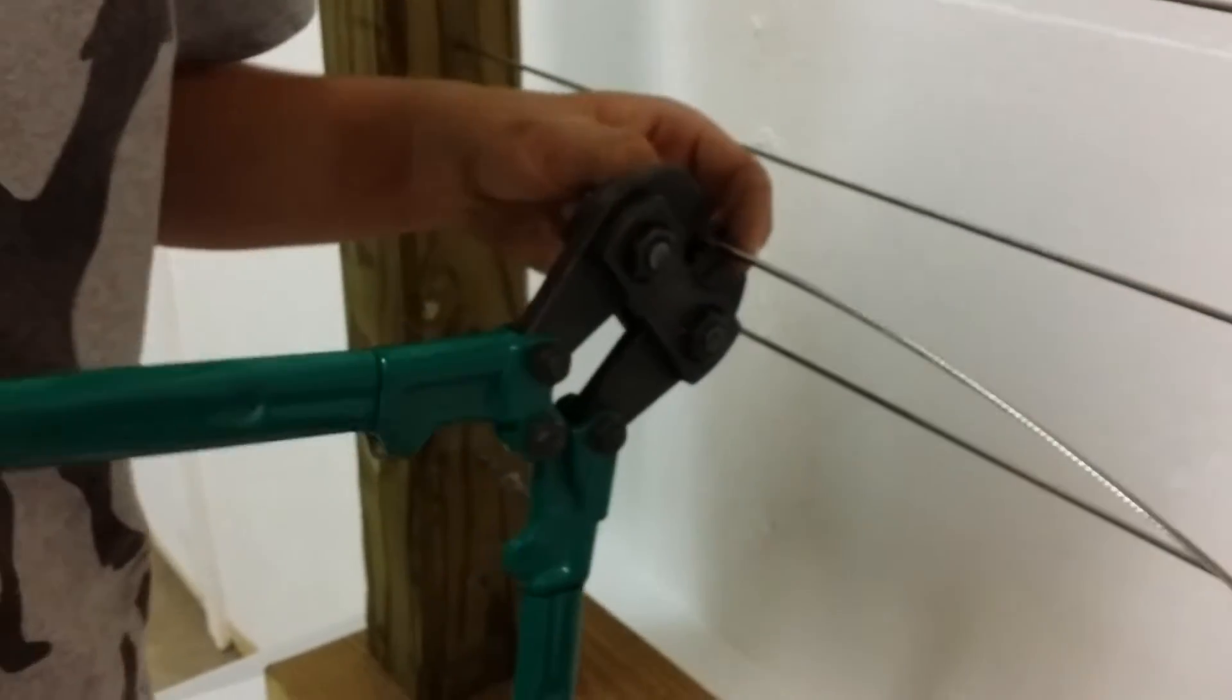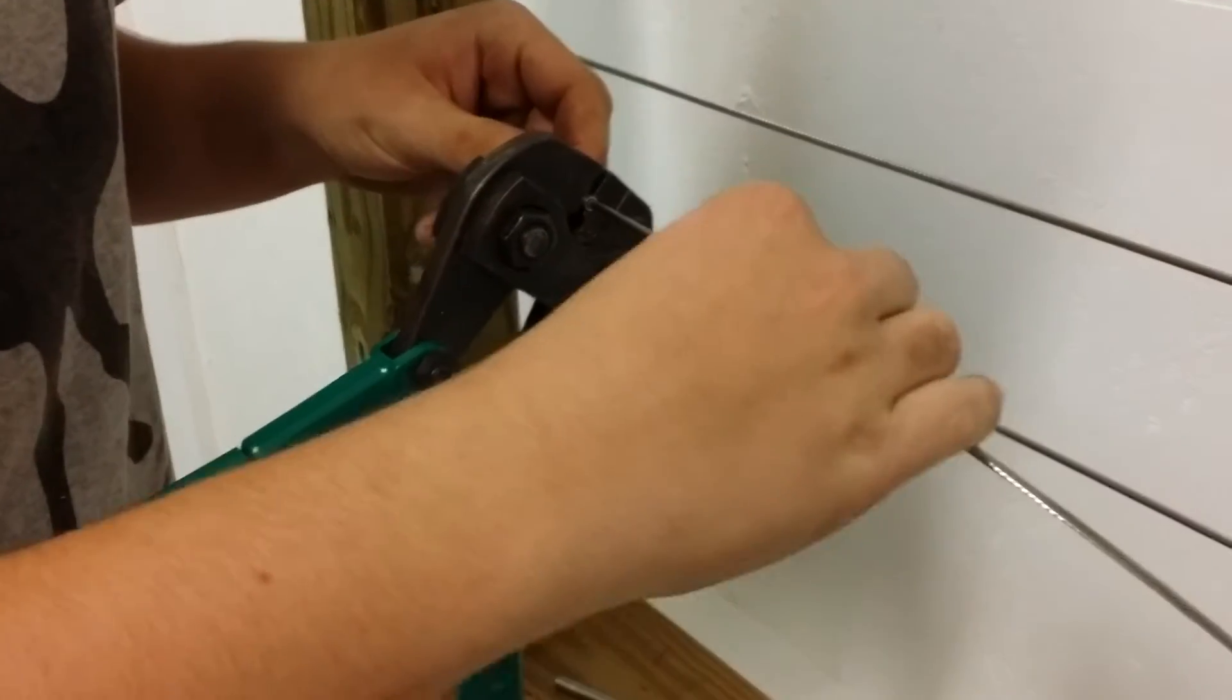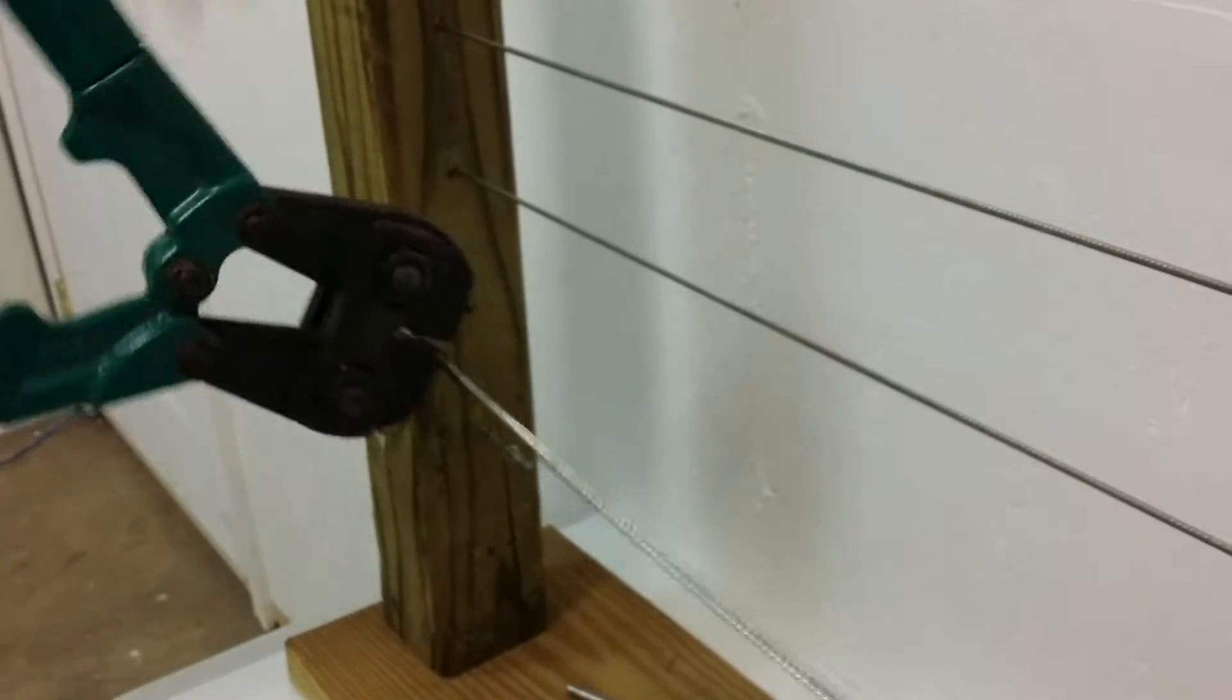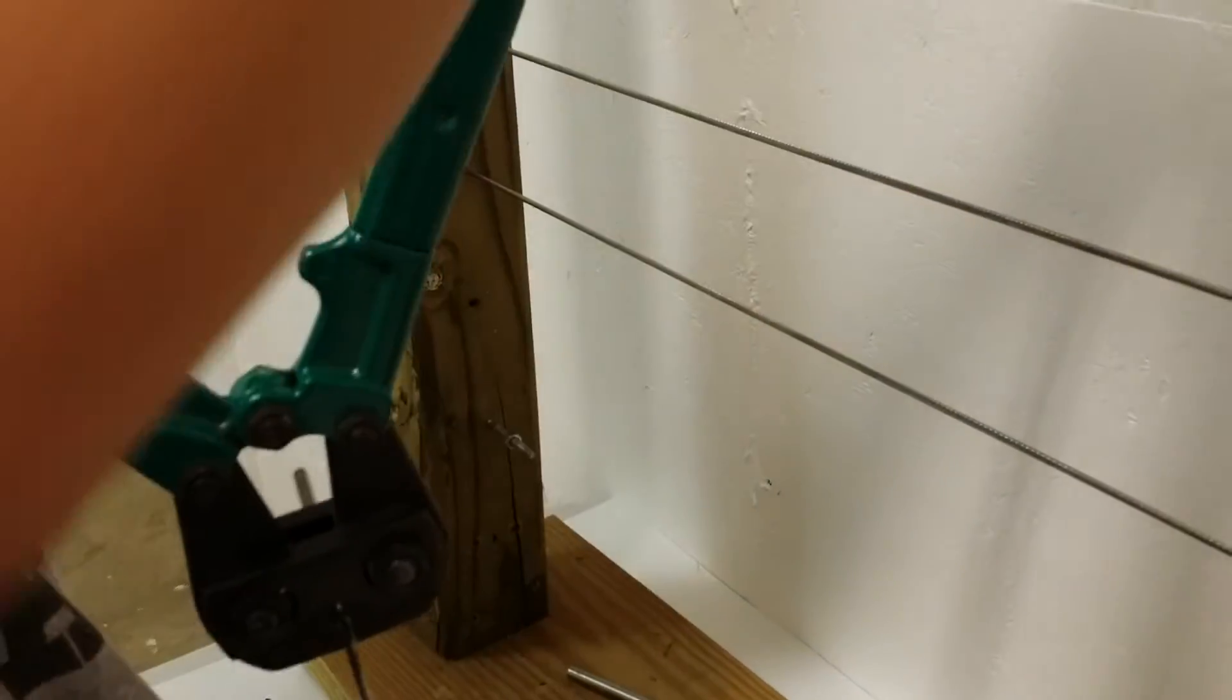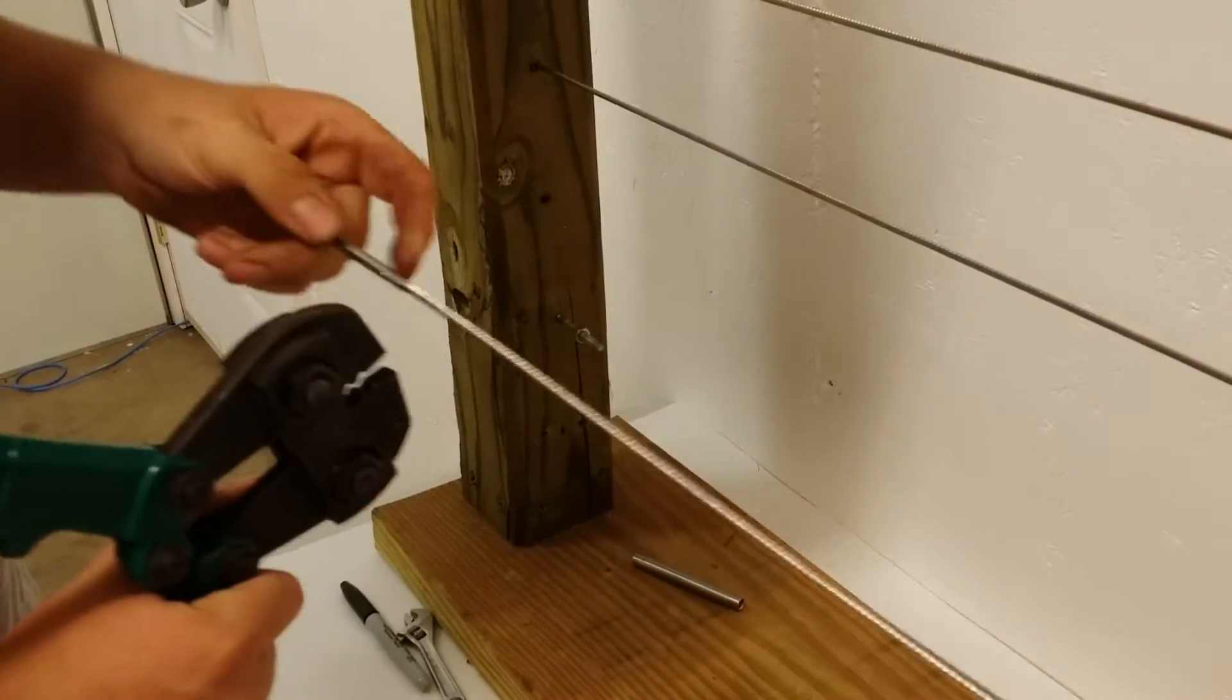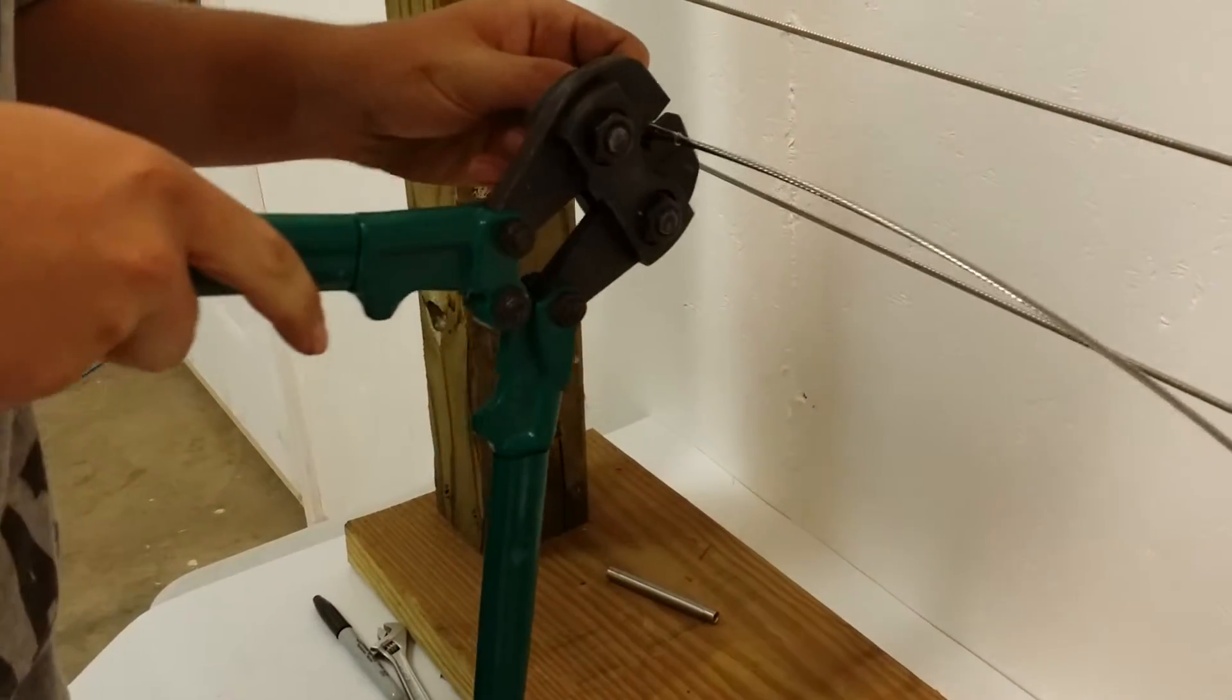Take your crimpers. You're going to line up the crimpers just a little bit short of the end of the stud right there. Make sure your cable is bottomed out and all the way in, which you'll be able to tell. Once you make the first crimp, you're going to come over just to the side of that and make another one.